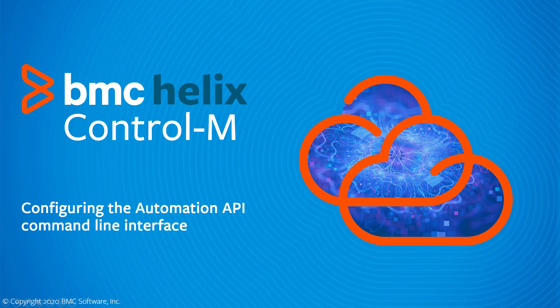This BMC Helix video will demonstrate how to get started using Automation API, a REST interface for BMC Helix Control M.